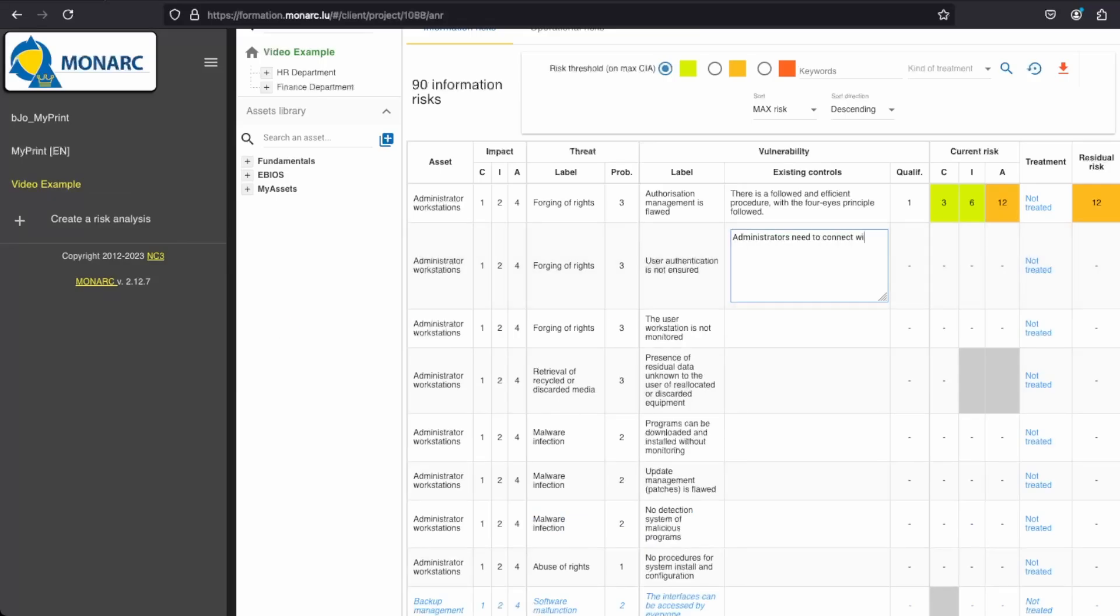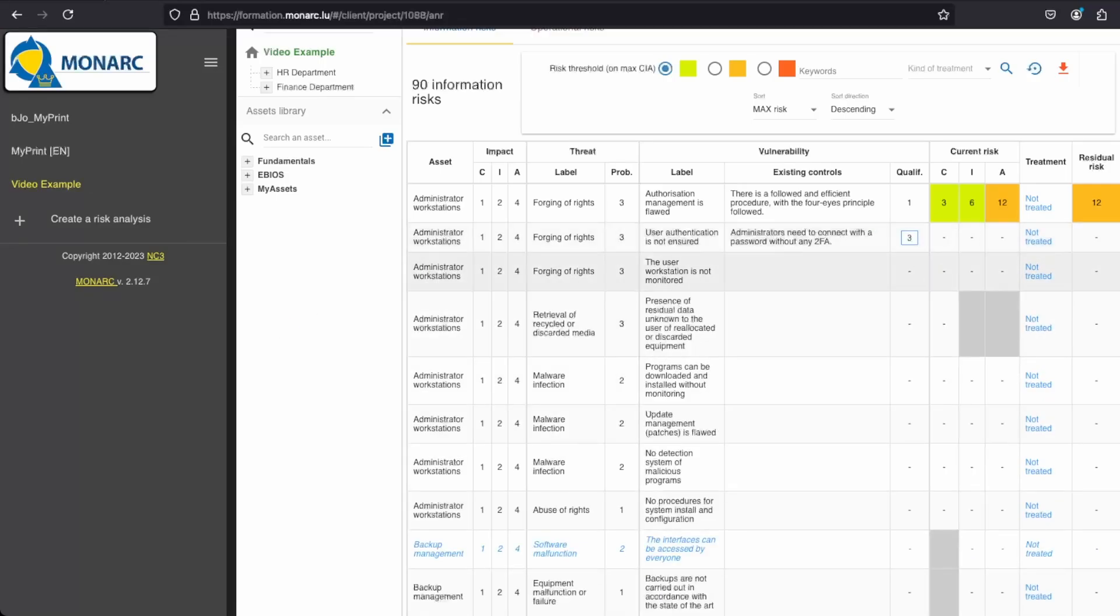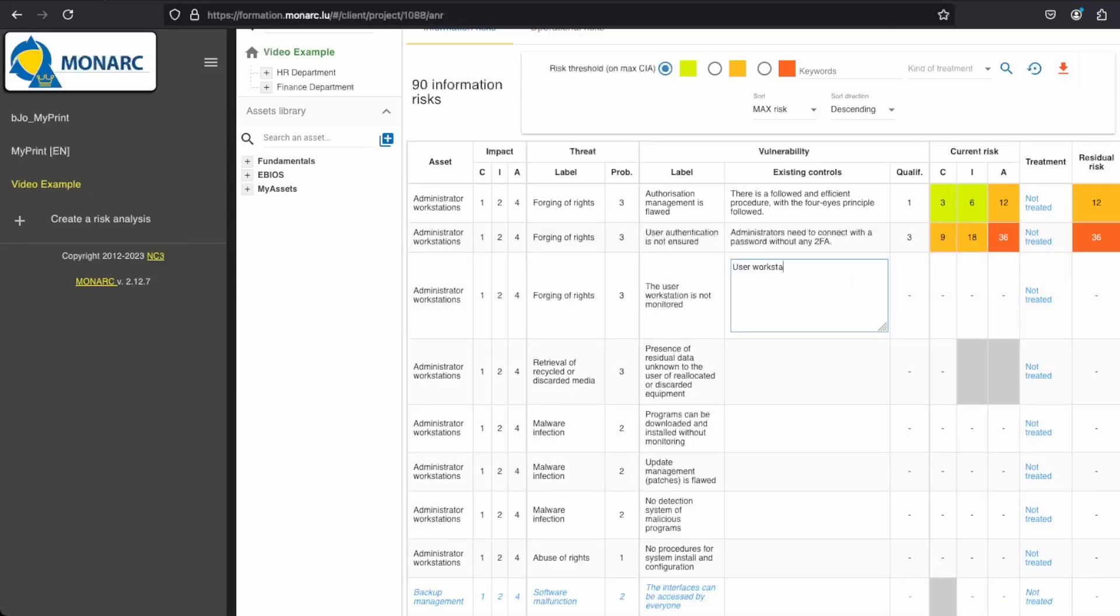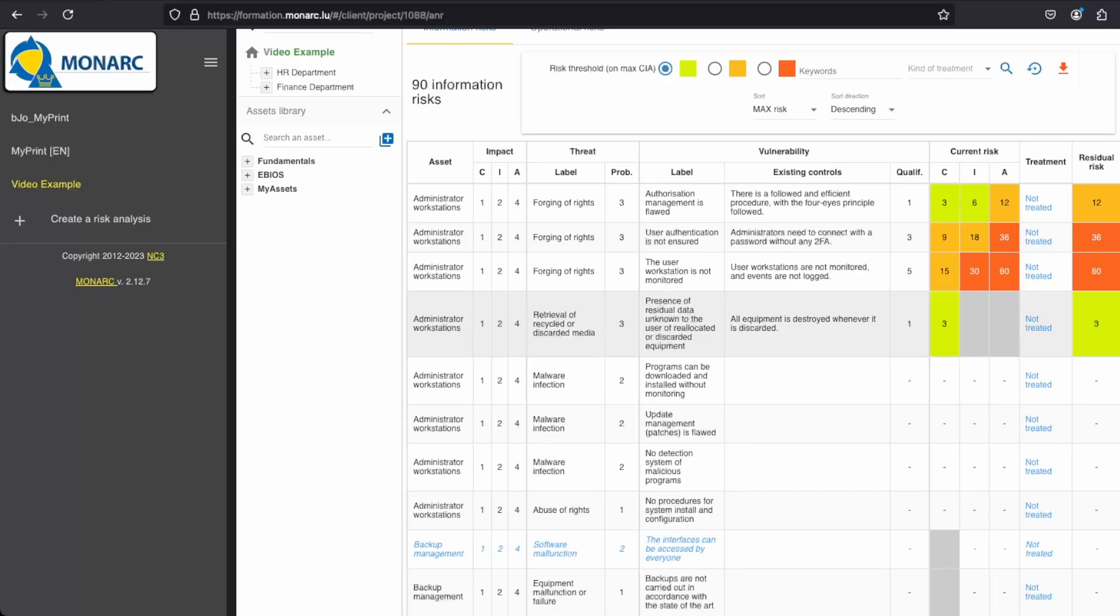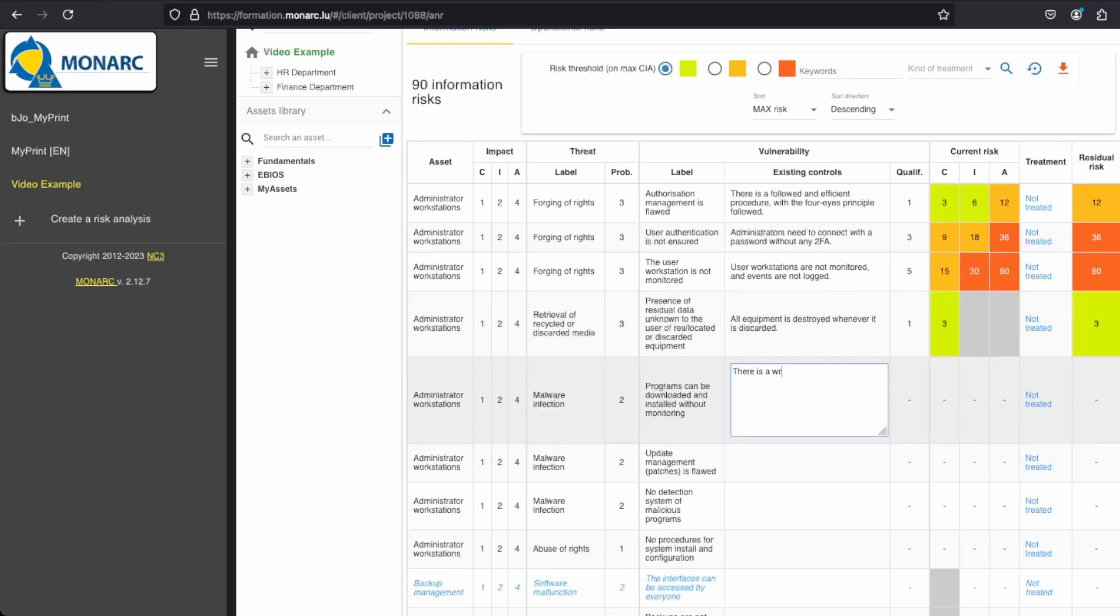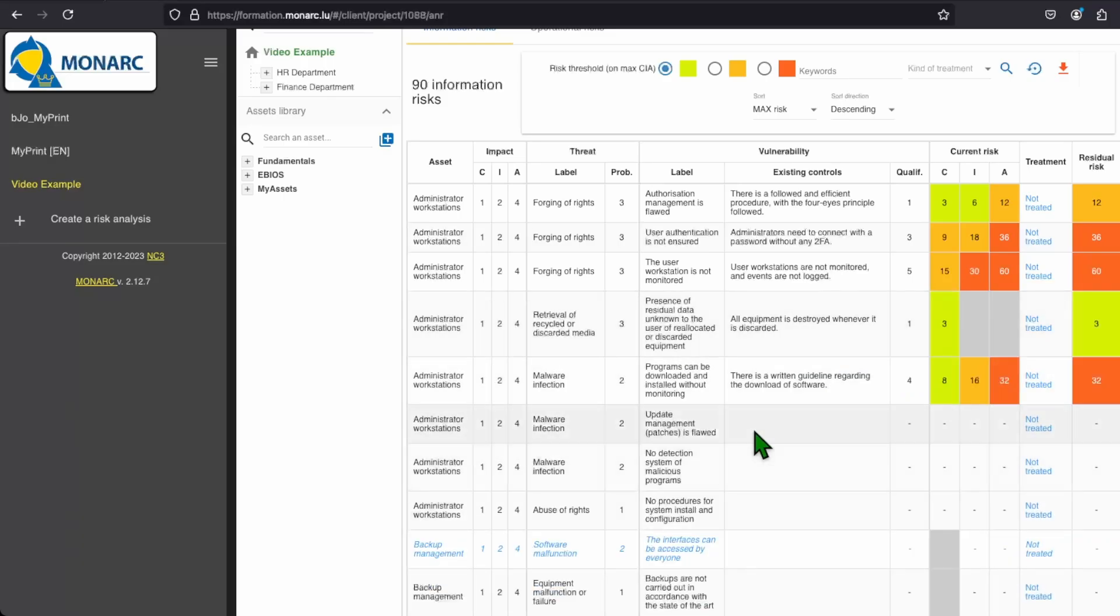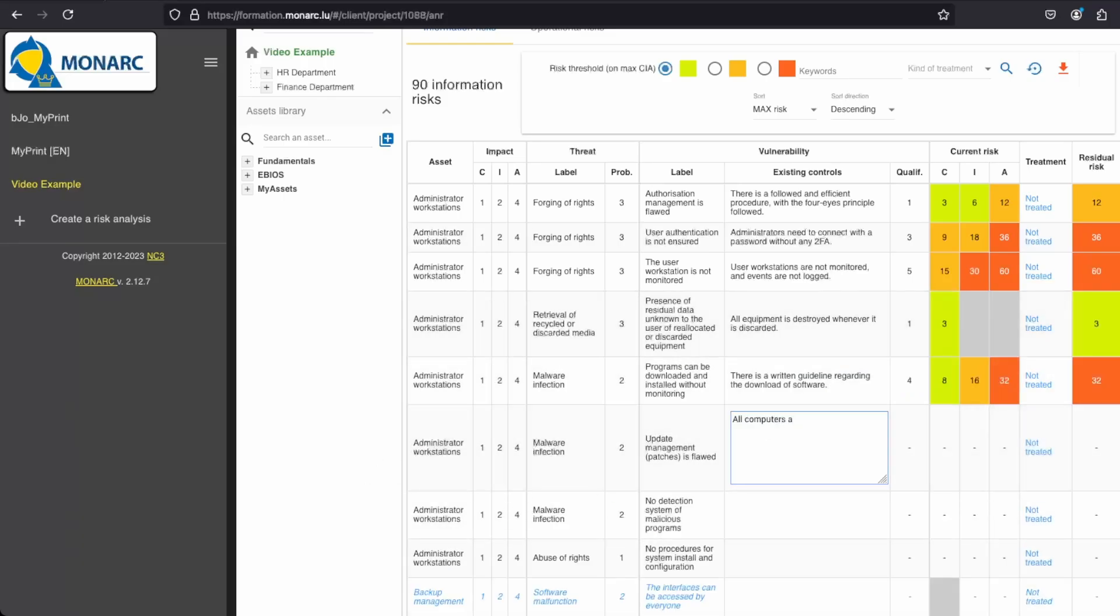As soon as you have put the number, the risk should be calculated if you have made all the necessary steps. If it does not calculate, then either you have missed a step or you need to reload the page. And of course, you should do this step with all the risk in your analysis.